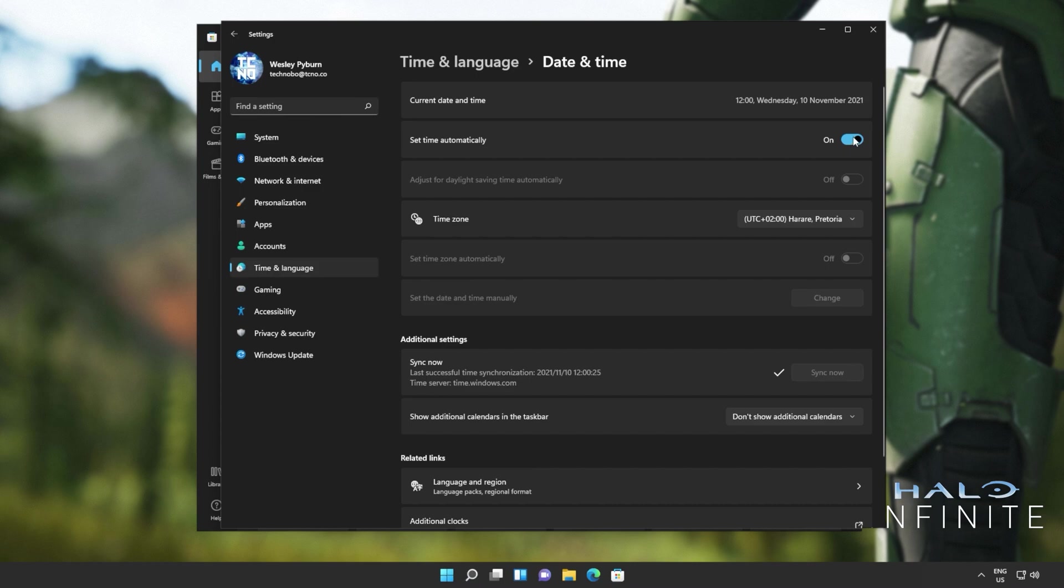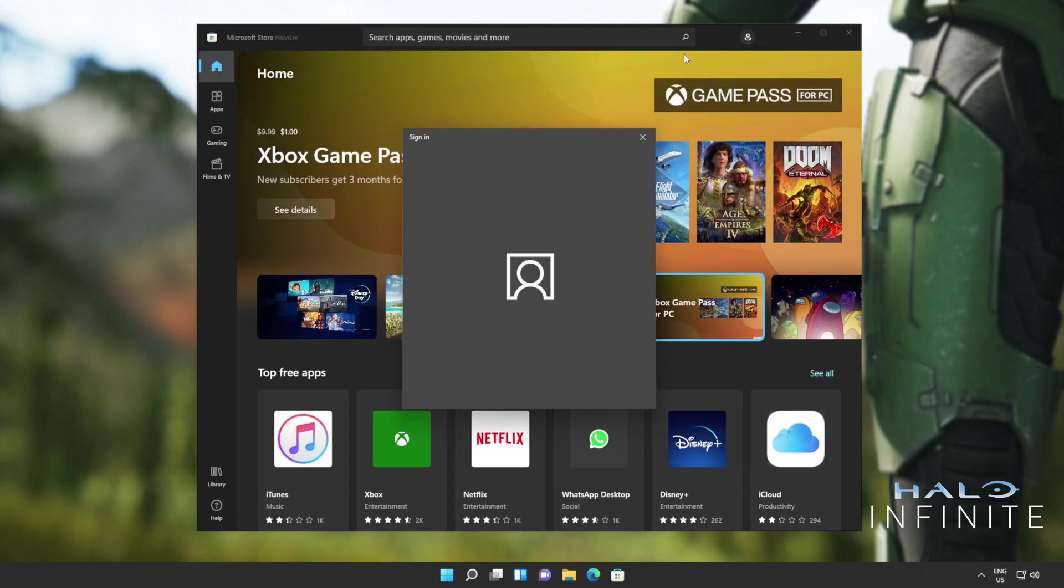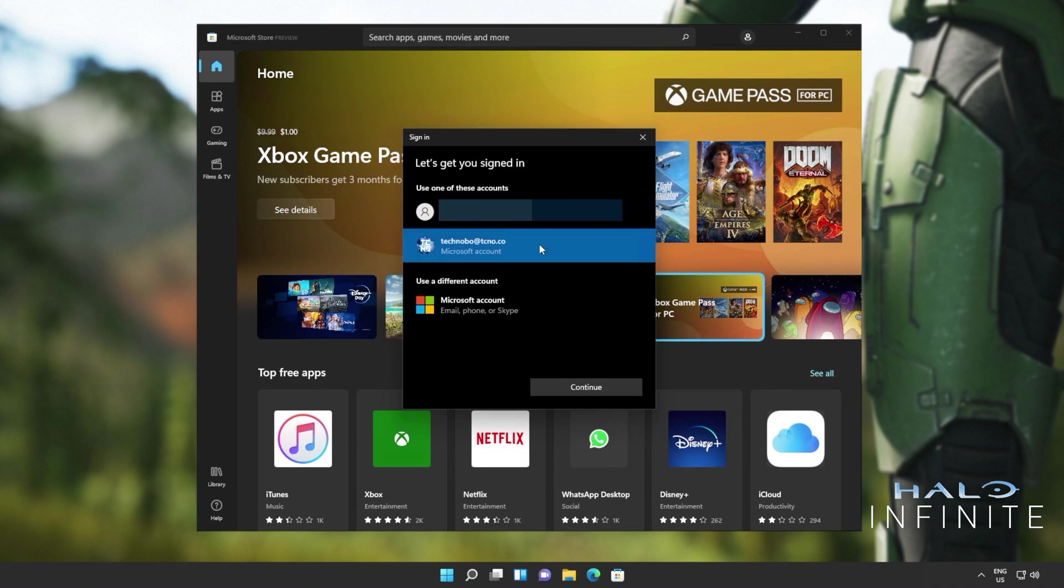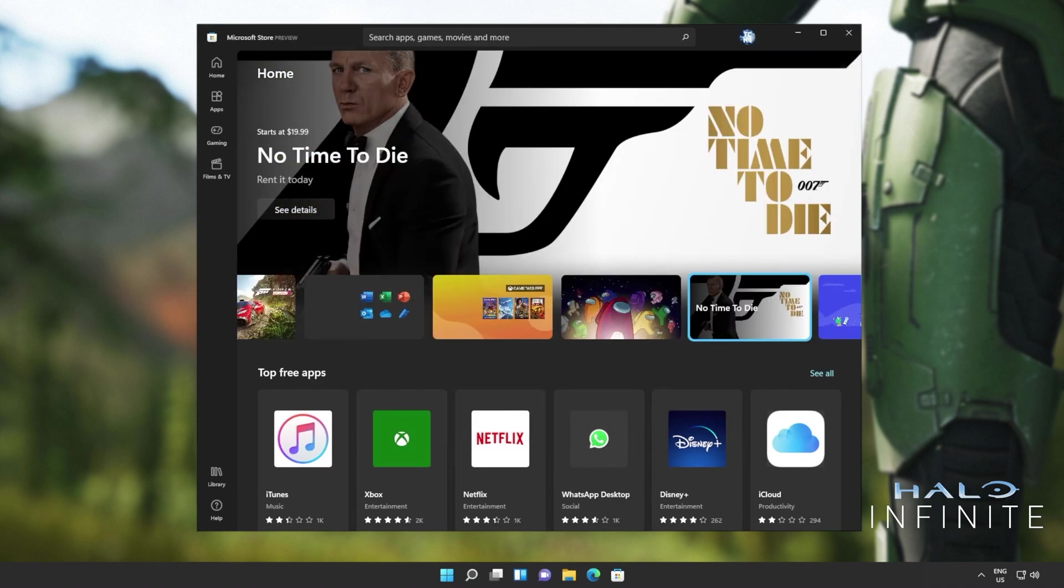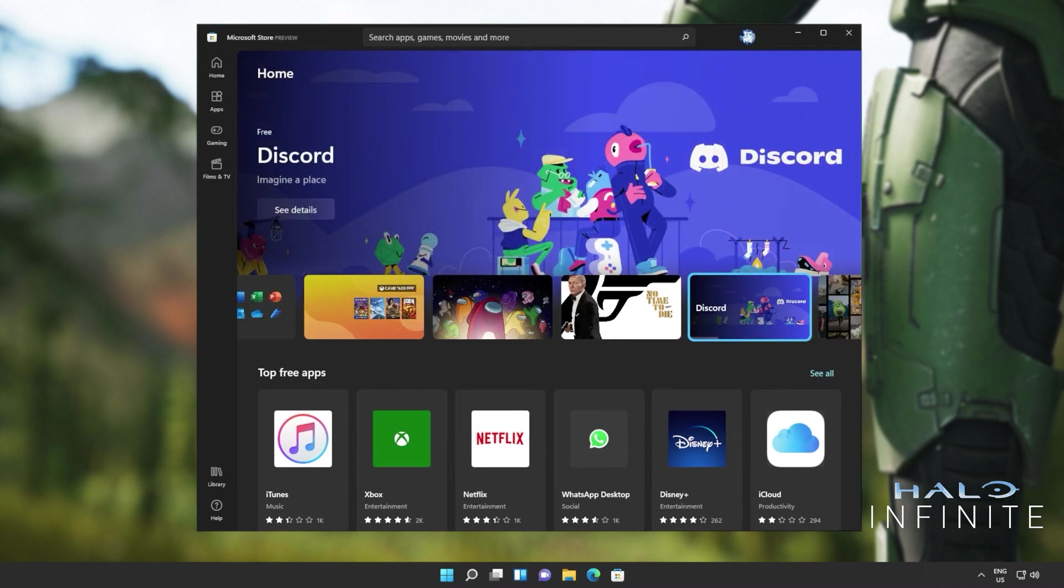Simply make sure that the time zone is set correctly and then click sync now down here. If you'd like, you can also turn off and back on set time automatically, which should also sync the time zone on your computer. Then we can close out of the settings window, head back to the Microsoft store and sign in once again. Now, all you have to do is simply locate the game and try to install it once again.